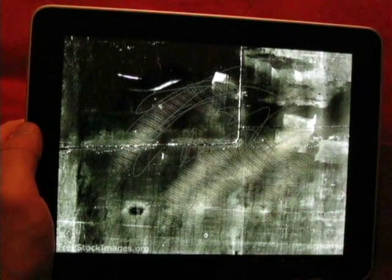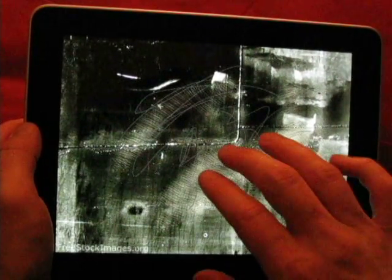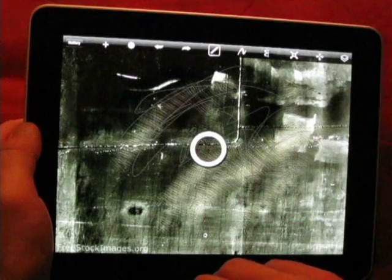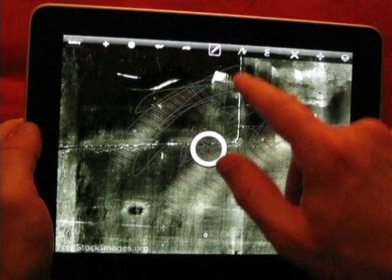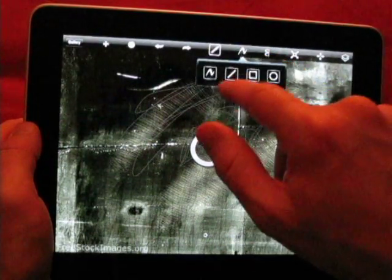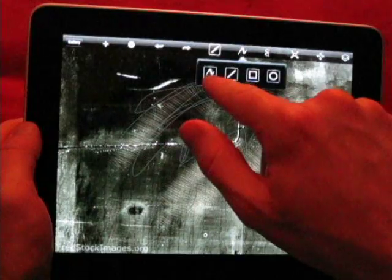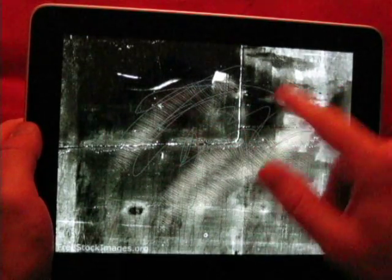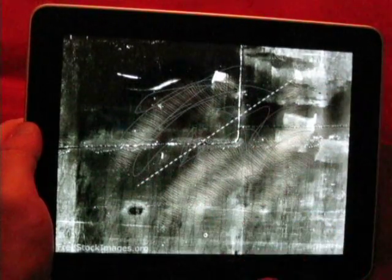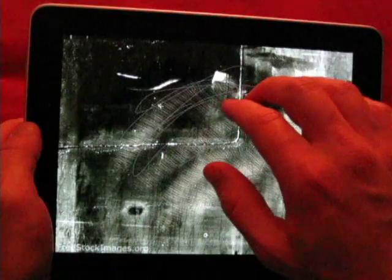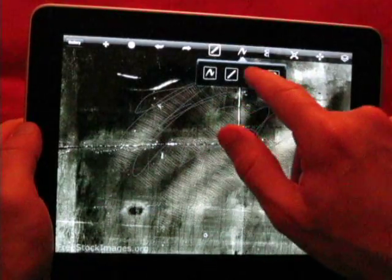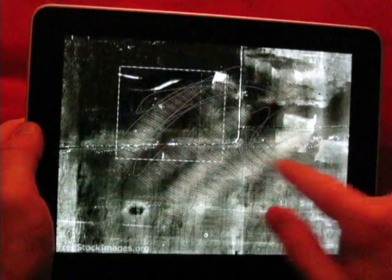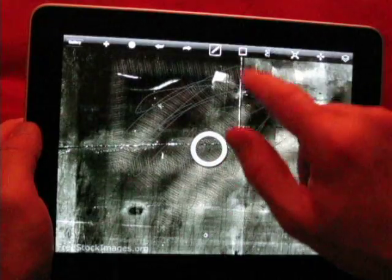So now I have my drawing down. I want to show you a couple of other options here. You can select the brush. You also have a straight line tool, square tool, and a circle tool.